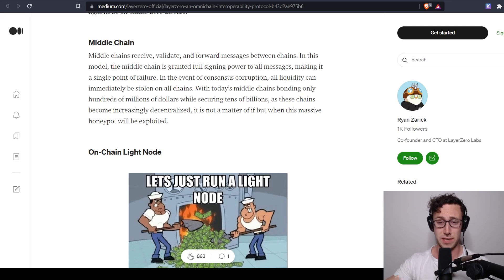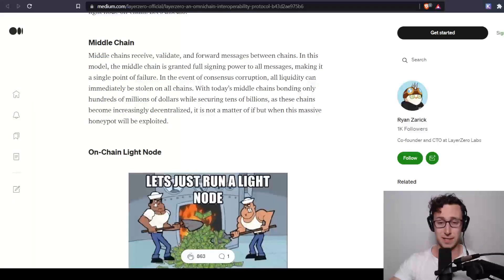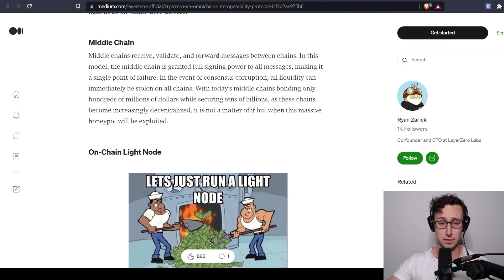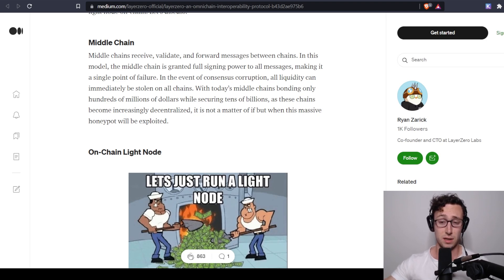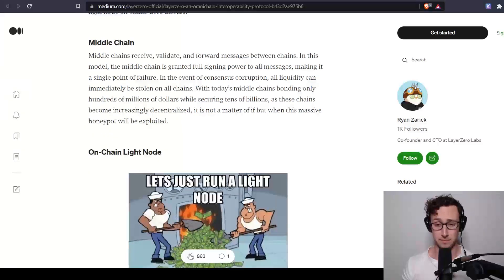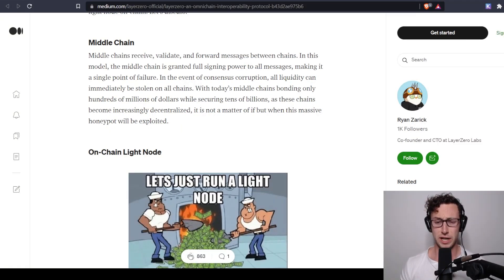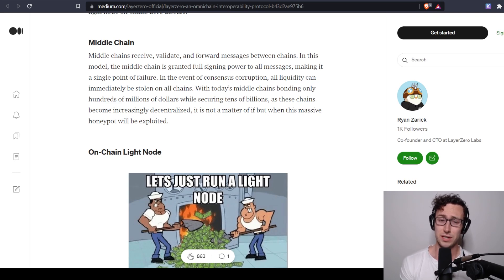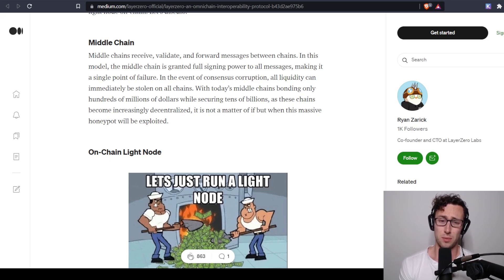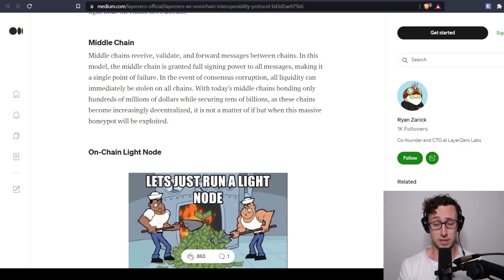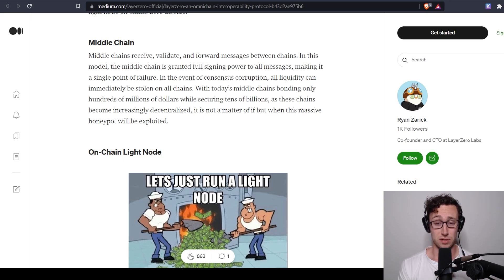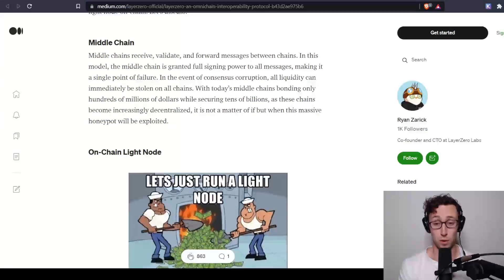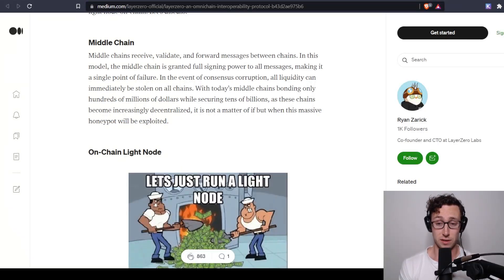So on Ethereum, you deposit something, and then it sends a signal to the middle chain, which confirms that it's accurate, and then sends a signal to the pool on Phantom that it can be withdrawn. And so you basically have liquidity pools on both sides, and you have the middle chain verifying that deposits and withdrawals are accurate. The challenge with that is that it sort of creates a single point of failure.